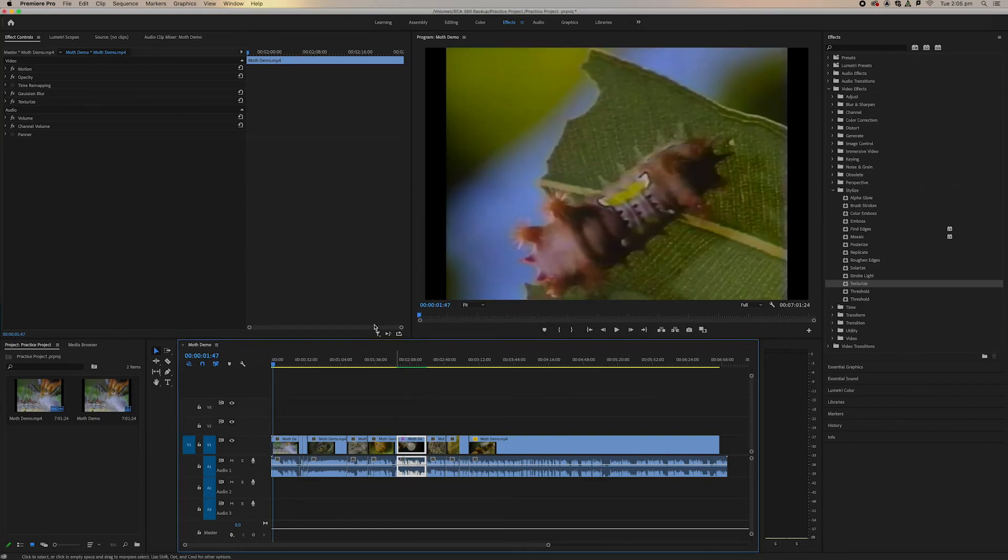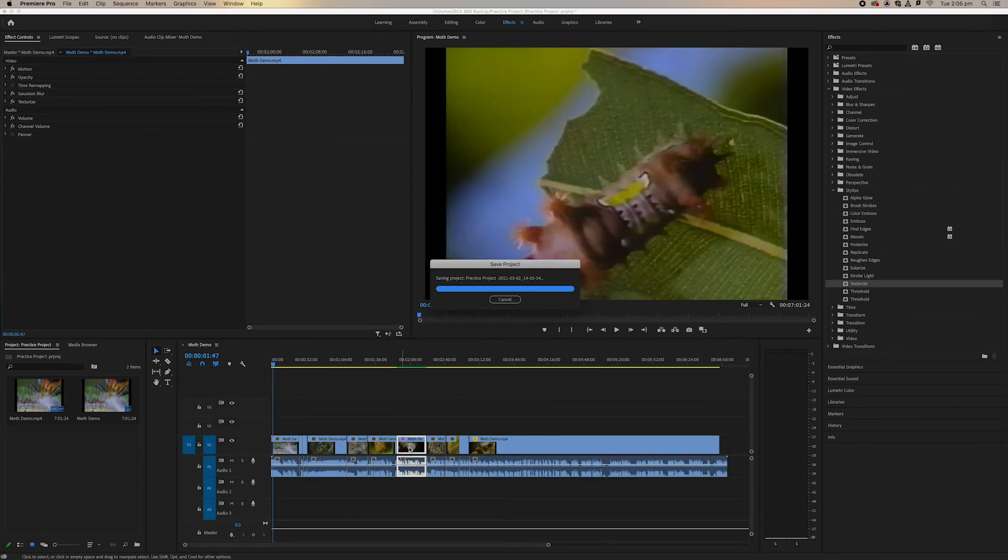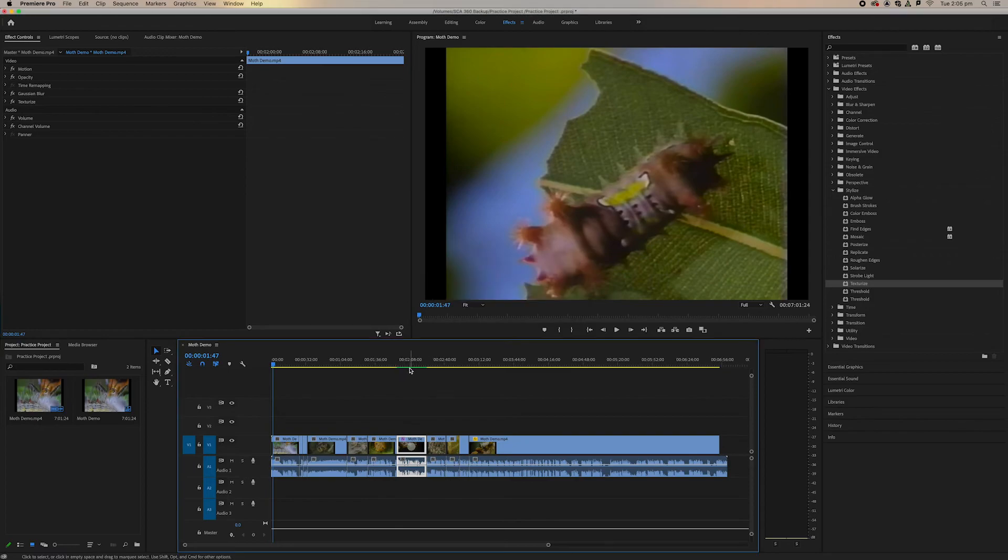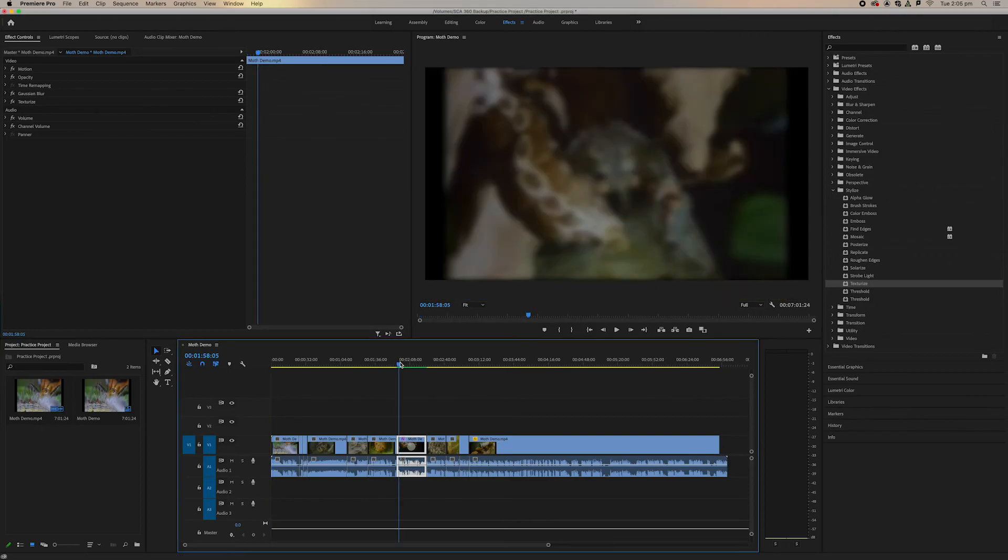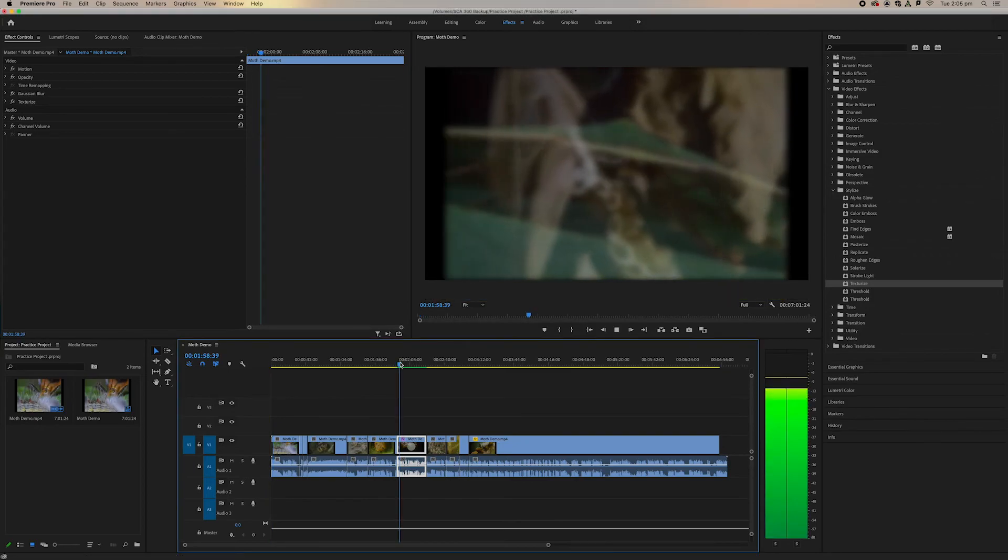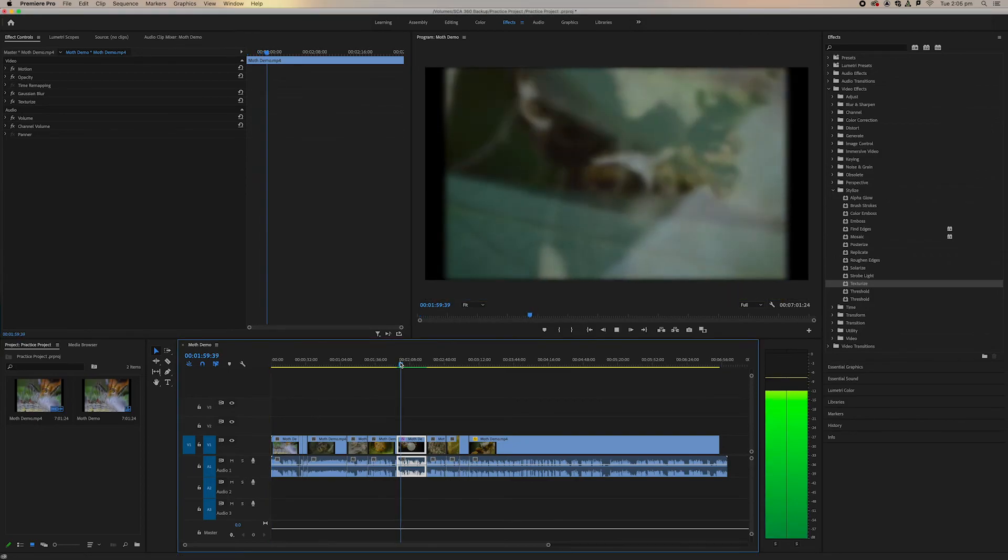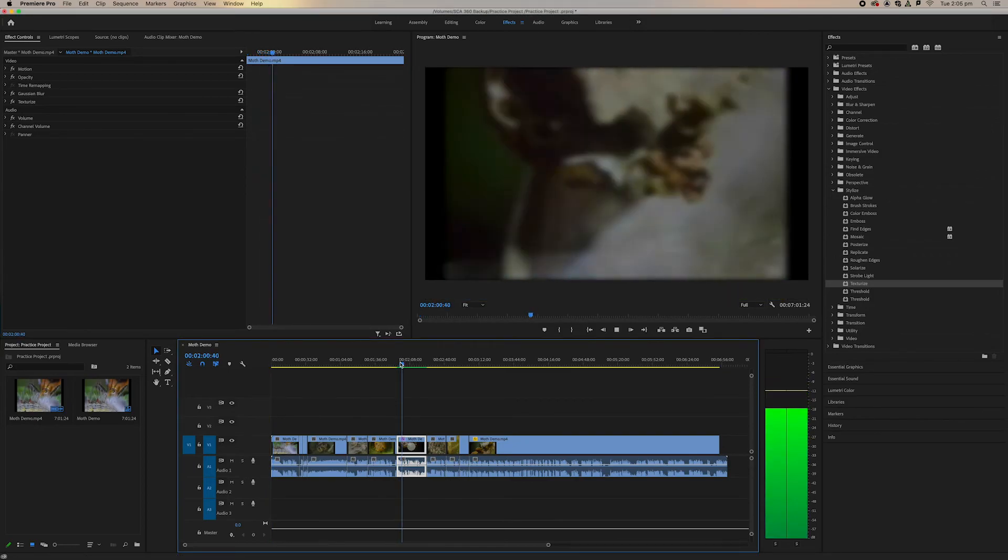So as we can see this clip is now green which means that the playback will play smoothly back in real time.